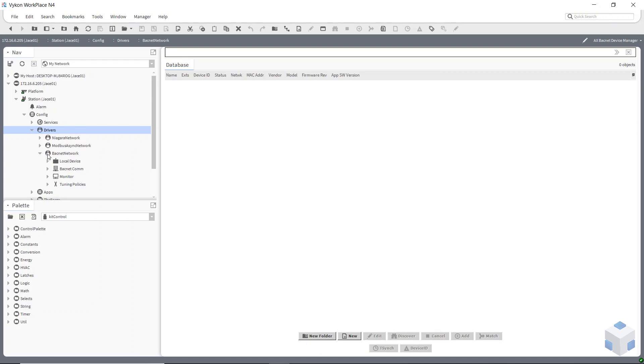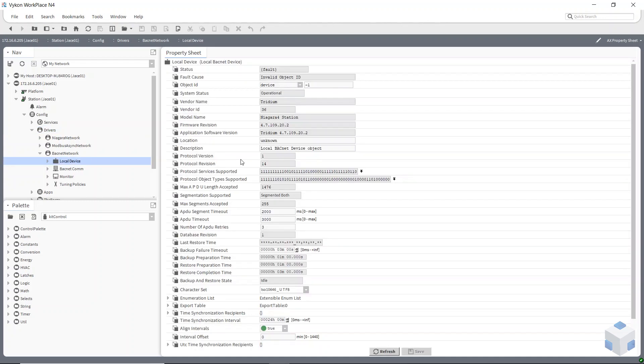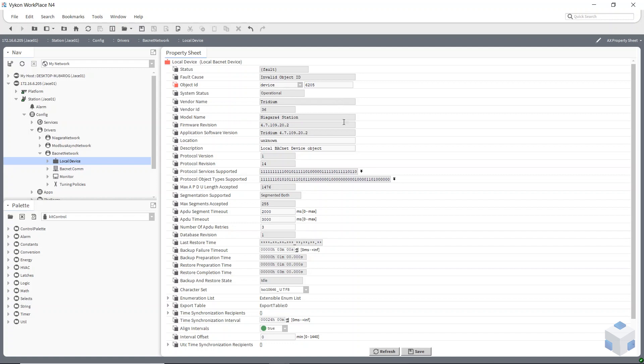The first thing, if you unfold BACnet network in your sidebar you'll see local device. If you double click on that, the third line down is object ID. So this is where we put in the device instance for our device. So a good convention to follow here is to use the last three digits of your IP address of your remote host. So mine is 6205 so I'll put that in there. This is just to avoid any kind of clashes or any duplicates. Save that. So that's the first thing taken care of.